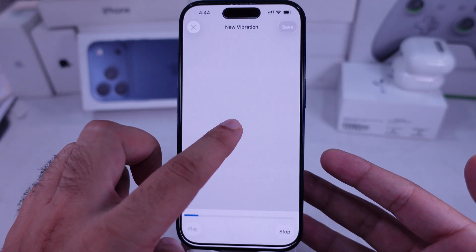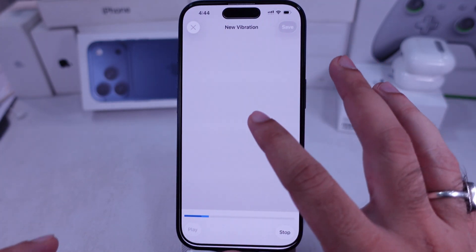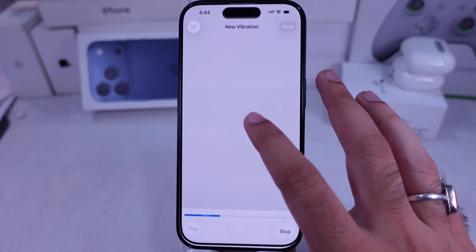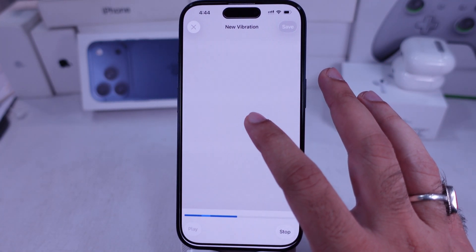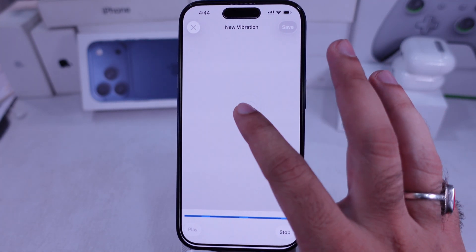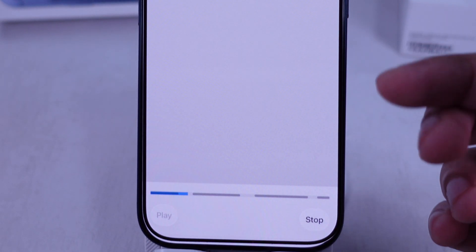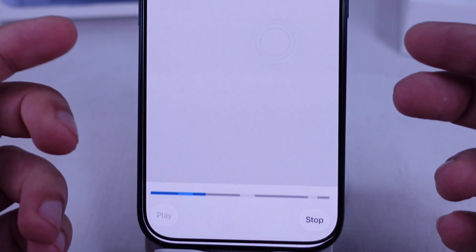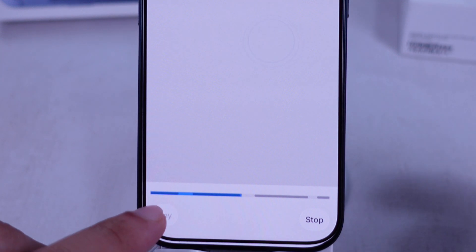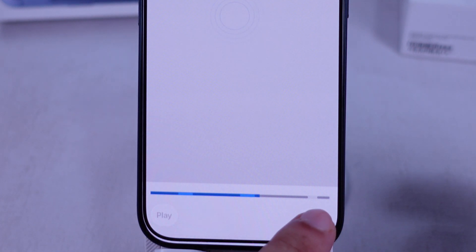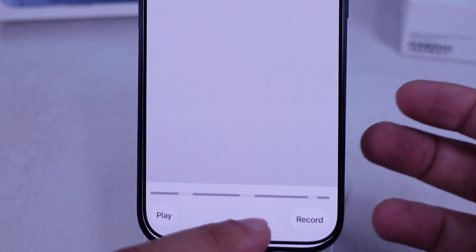Hold your finger a little longer to create a stronger vibration. You can play and feel the vibration by tapping the Play button at the bottom left corner. Tap on Record again if you want to undo and create a new vibration pattern.